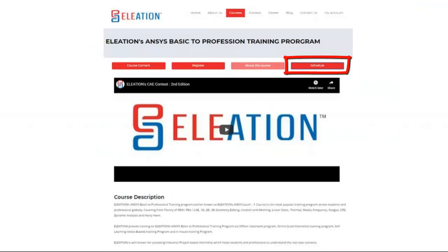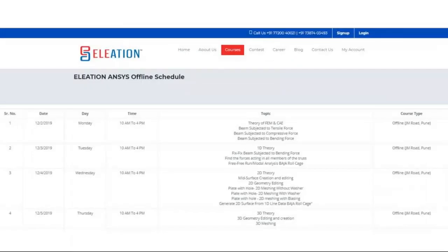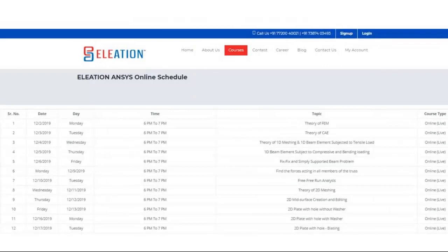The next button is Schedule. Once you click on Schedule, it will show Online Schedule and Offline Schedule options. Eleation provides training in three modes: Online, Offline, and Self-Learning. If you select Self-Learning, there is no schedule. For Online and Offline, click on Schedule to see the upcoming and current batches. The Offline Schedule shows date, day, time, and topic. The Online Schedule shows date, day, and time of upcoming or current online batches.